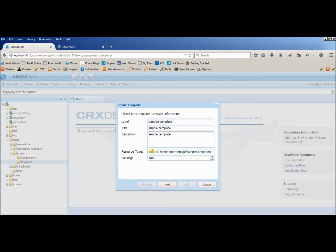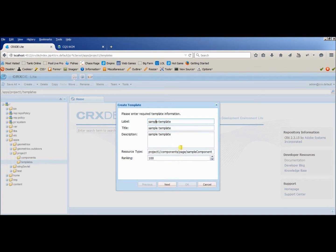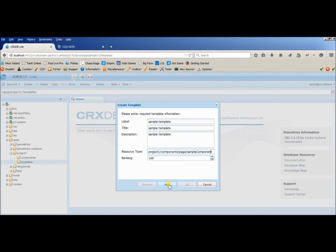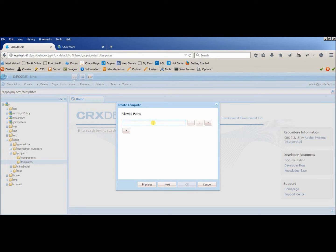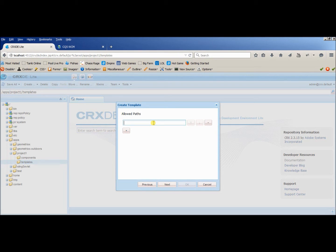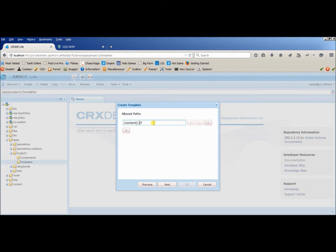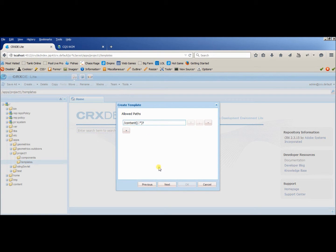We are providing access to which folders can access this template or component. Basically our pages will be created inside the content folder, so we will provide access to content as well as the pages inside content. This is a regular expression which I've used here. It will allow the folders and subfolders inside content to access this template.